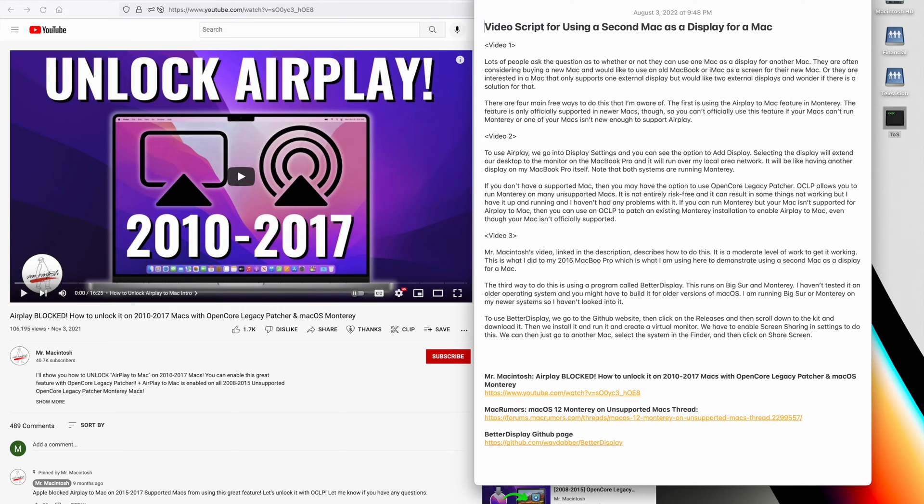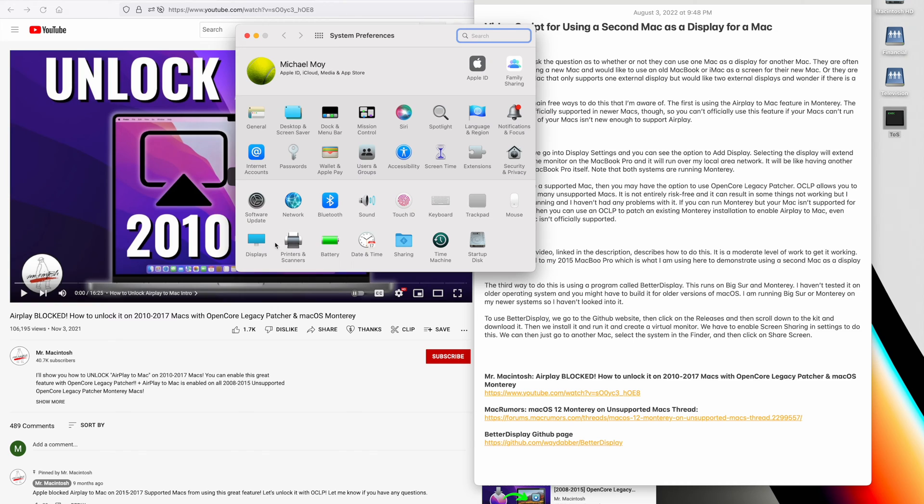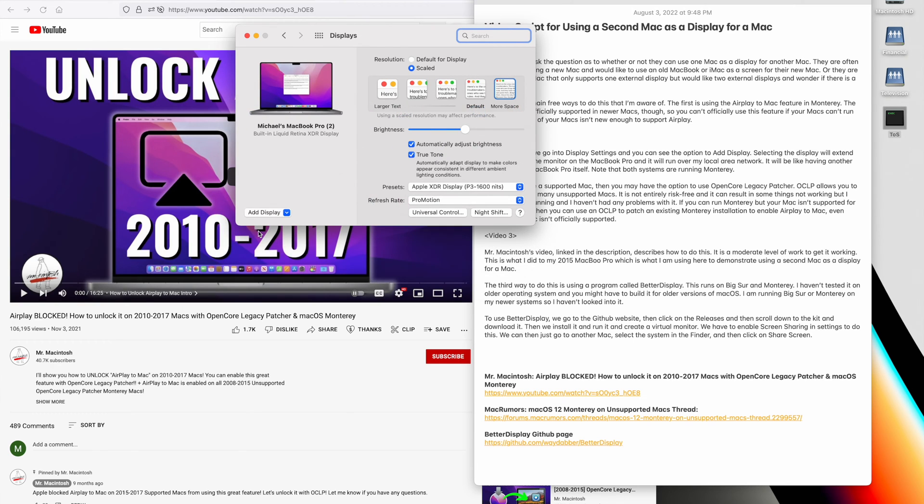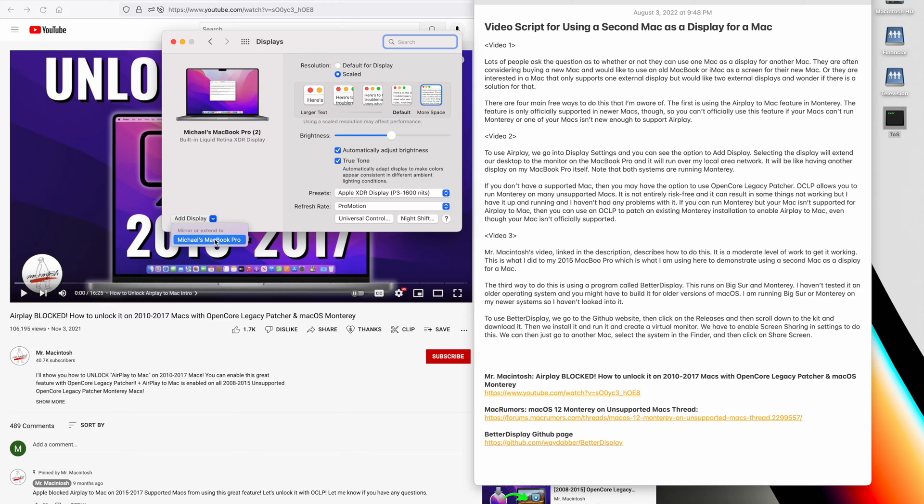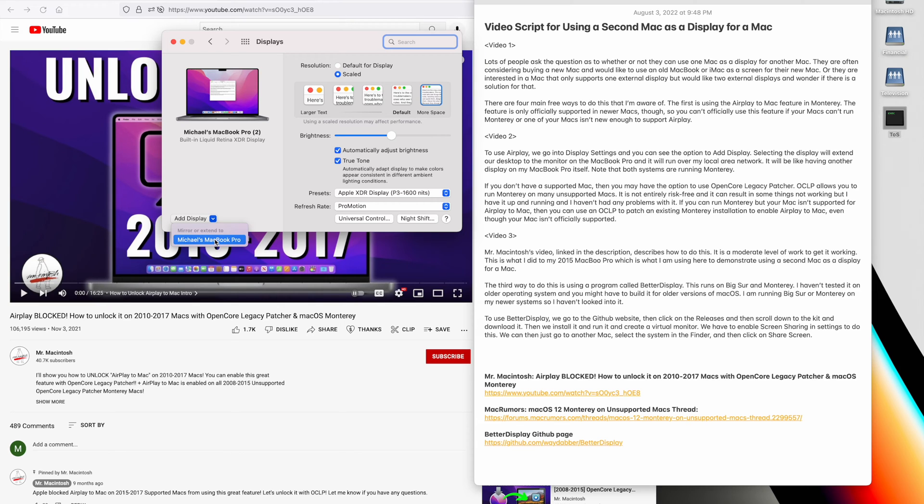To use AirPlay, we go into Display Settings and you can see the option to add display. In this case, I have my 2015 MacBook Pro which is set up for AirPlay. Selecting the display will extend our desktop to the monitor on the MacBook Pro and it will run over my local area network. It will be like having another display on my MacBook Pro itself. Note that both systems are running Monterey, and I can pick the resolution that I want on the display running off my old MacBook Pro as well.